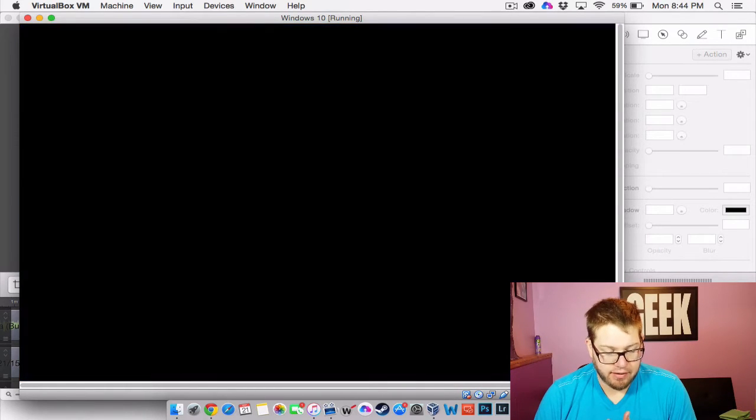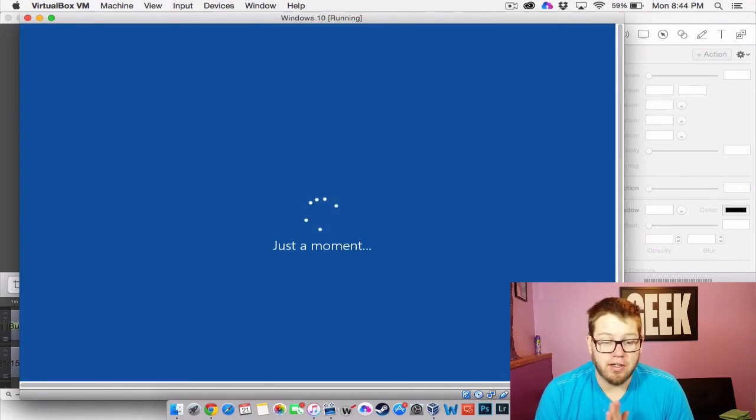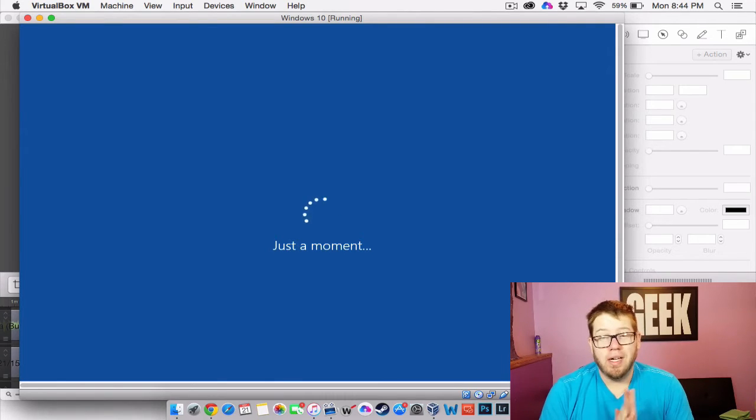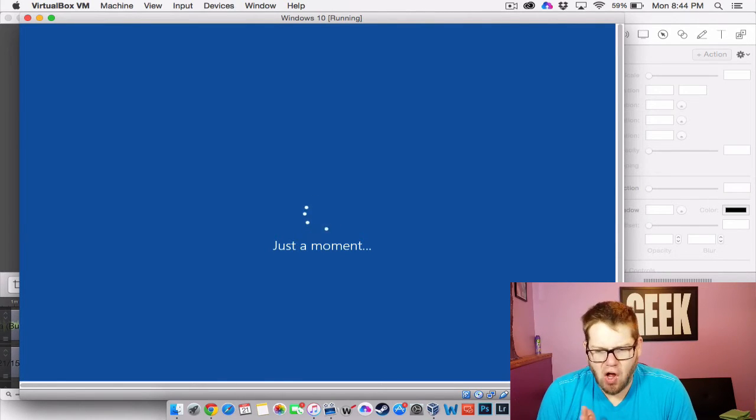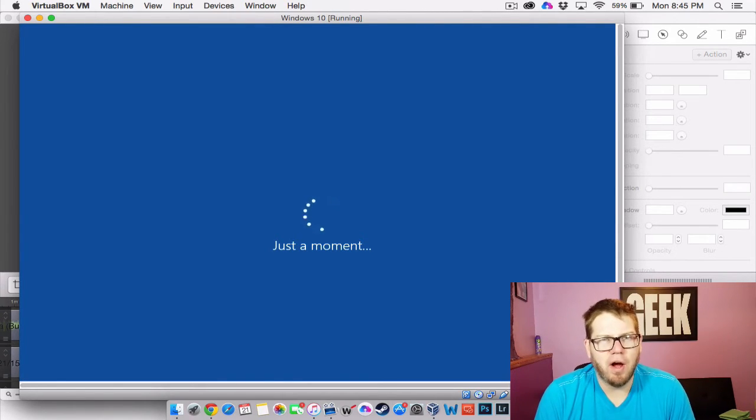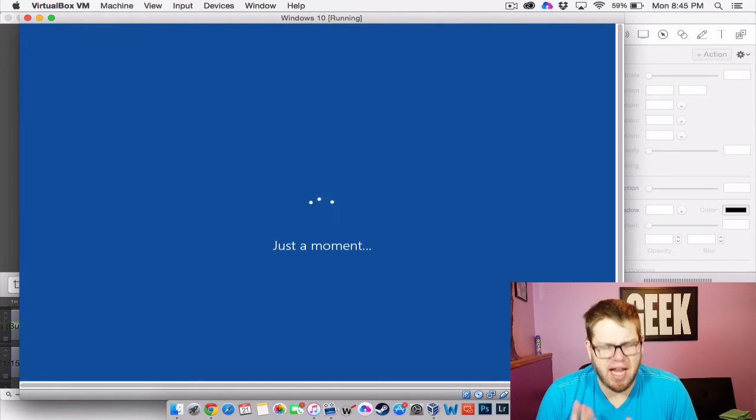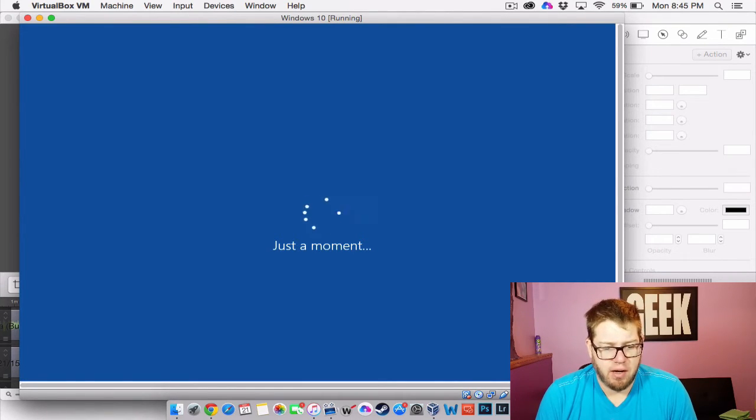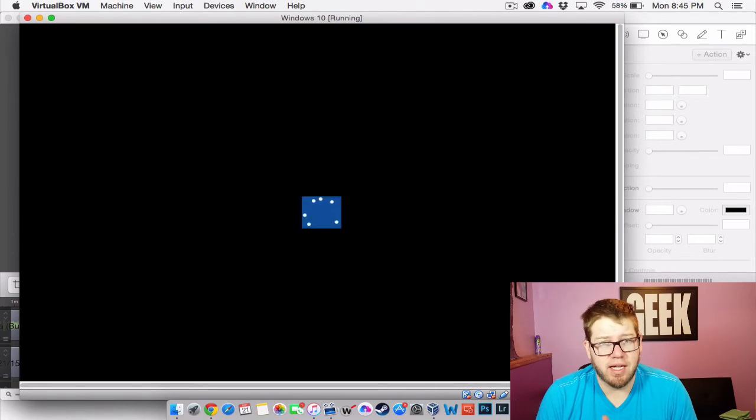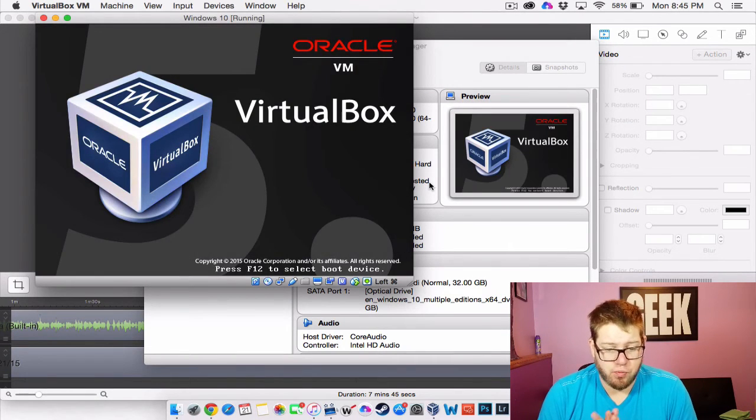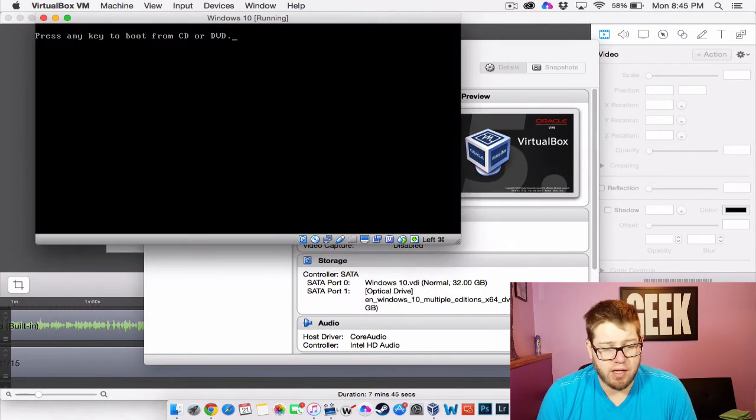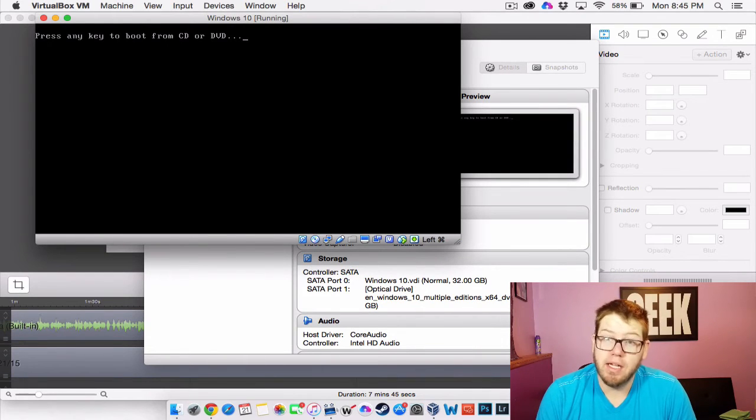And now we're going to do a quick little restart. So it's a pretty quick process. All in all I would say this took roughly about 10 minutes just to install the Windows 10 on this machine. So that's pretty good. I'm pretty happy with that. So we'll let this reboot. And we'll see where it takes us from here.